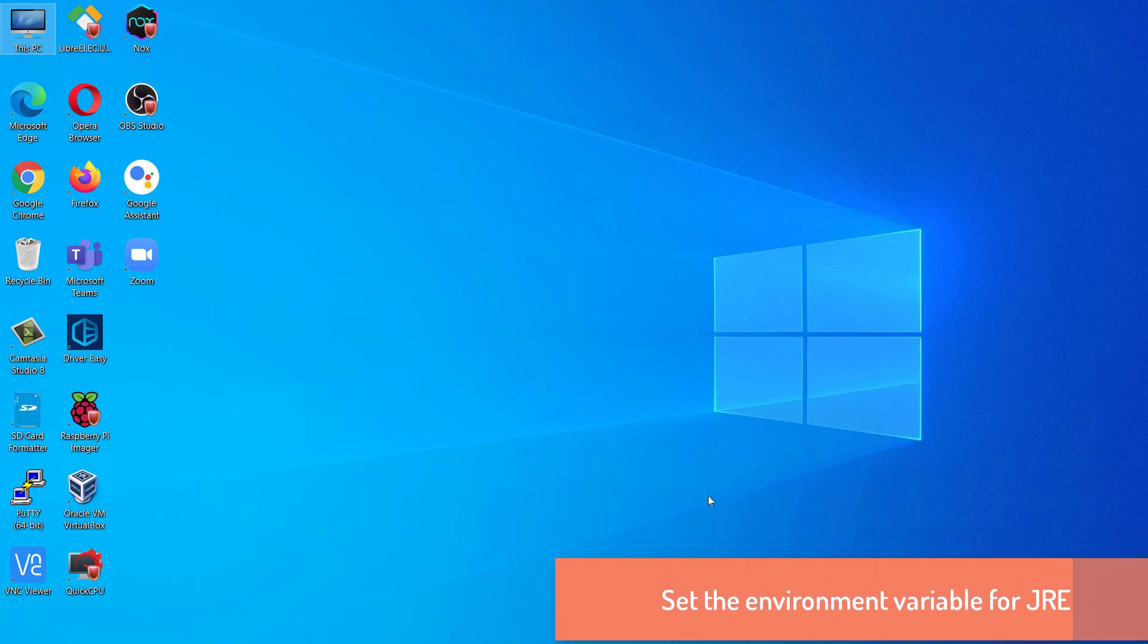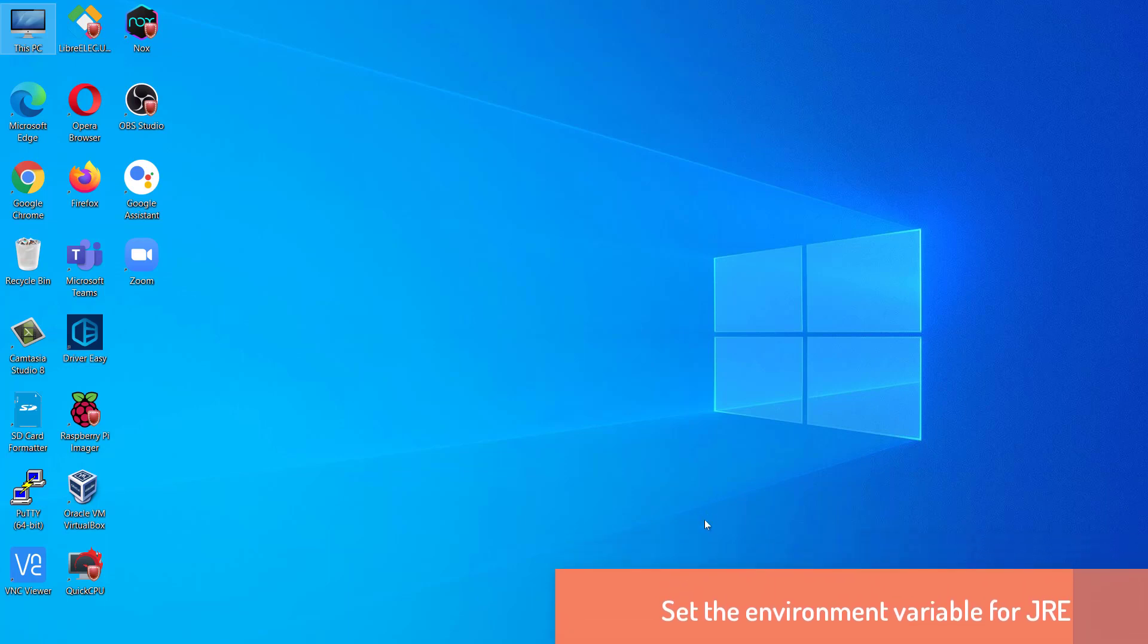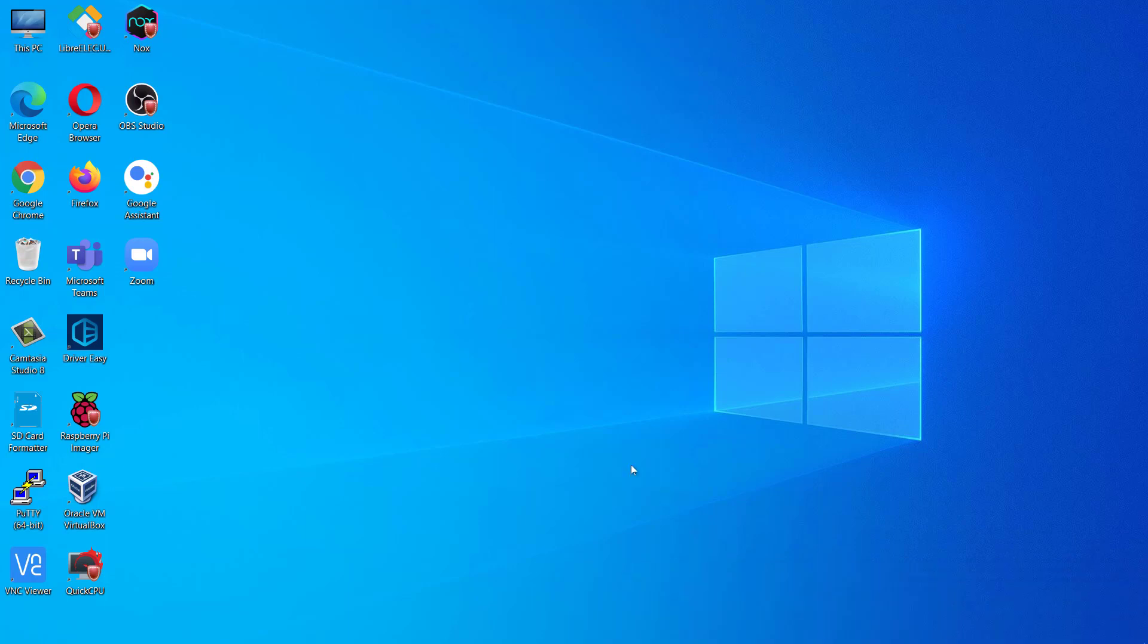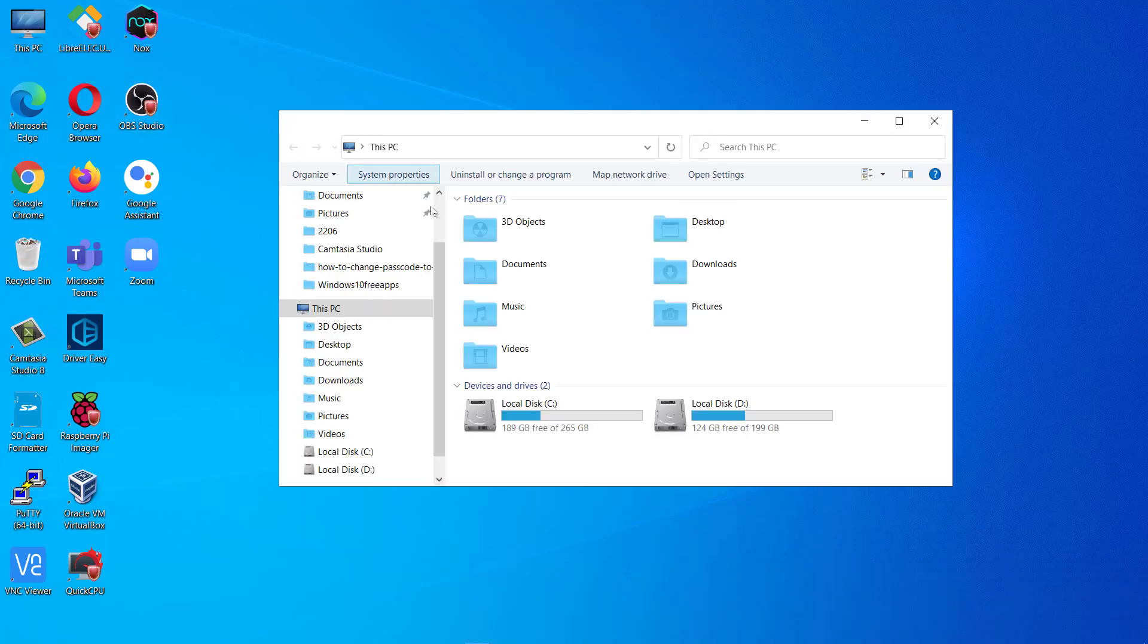Now we will set the environment variables. To set the environment variable, first we need to know the location where we have installed JRE on your computer. To get the path of JRE installation.